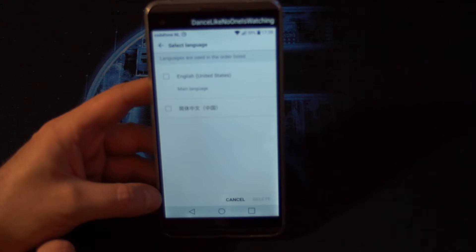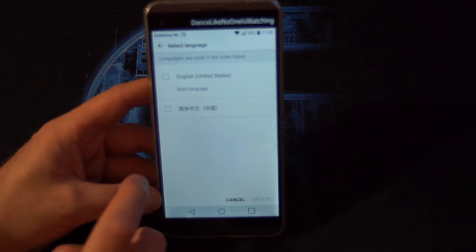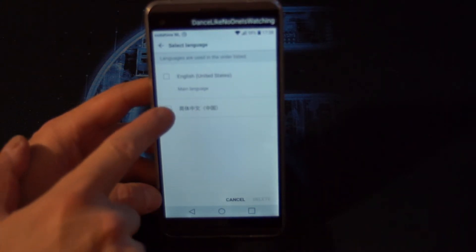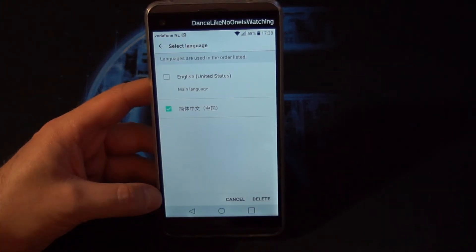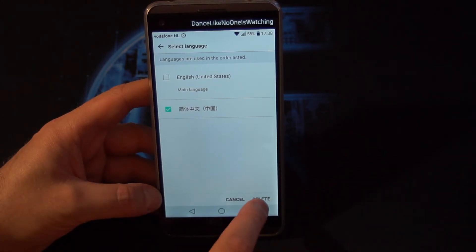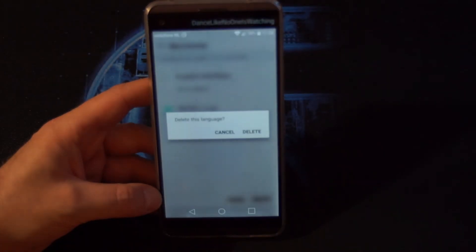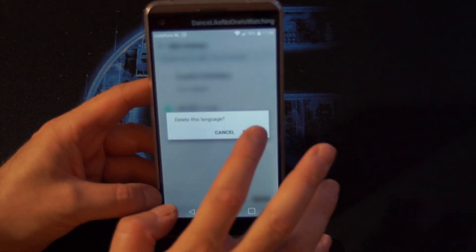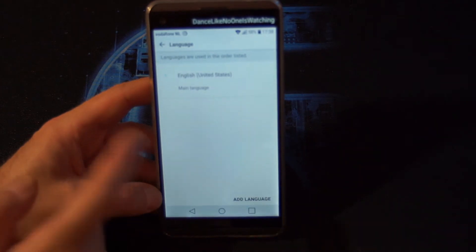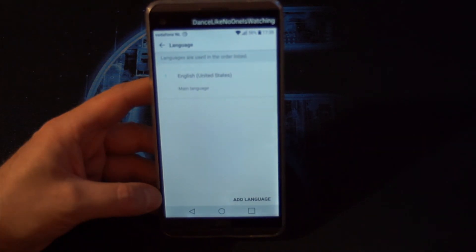Just hit the recycle bin. Then you can choose the language which you'd like to remove. For example, this one. And then you say delete and confirm it. And then only one language is left.